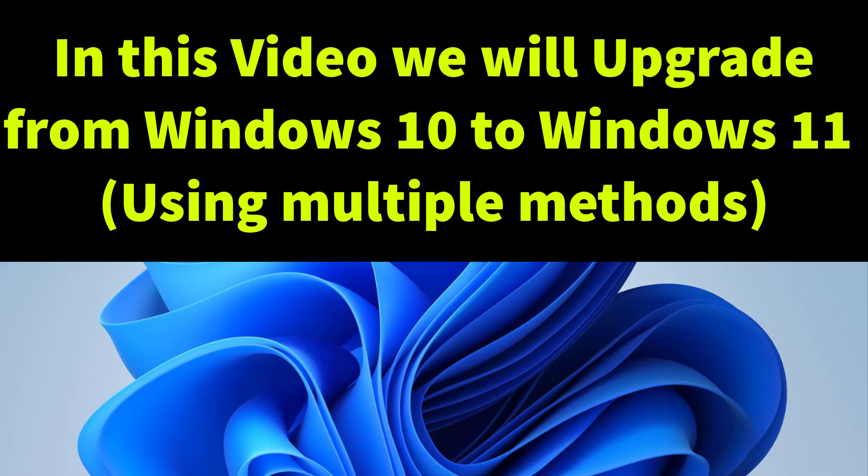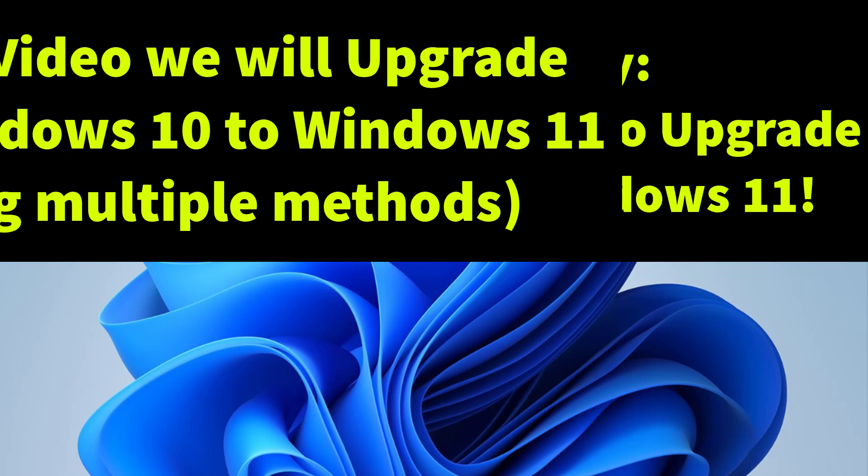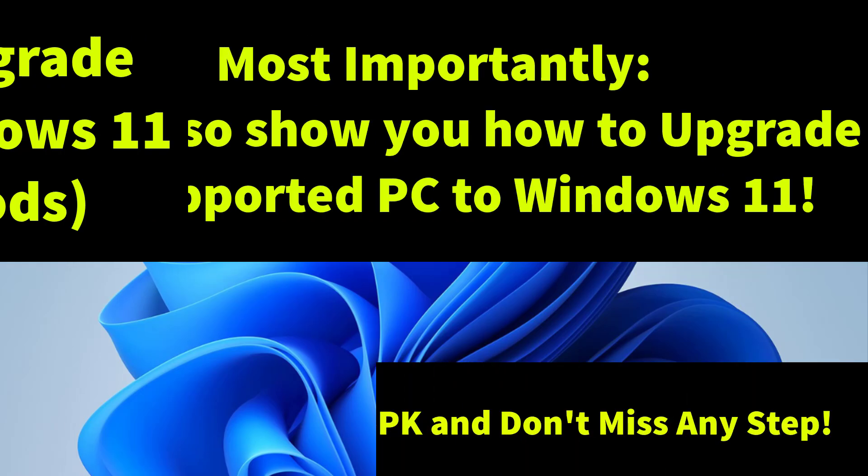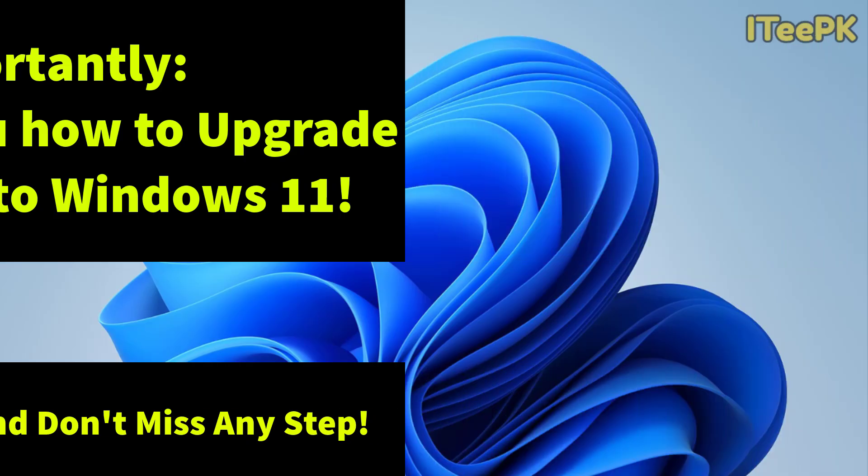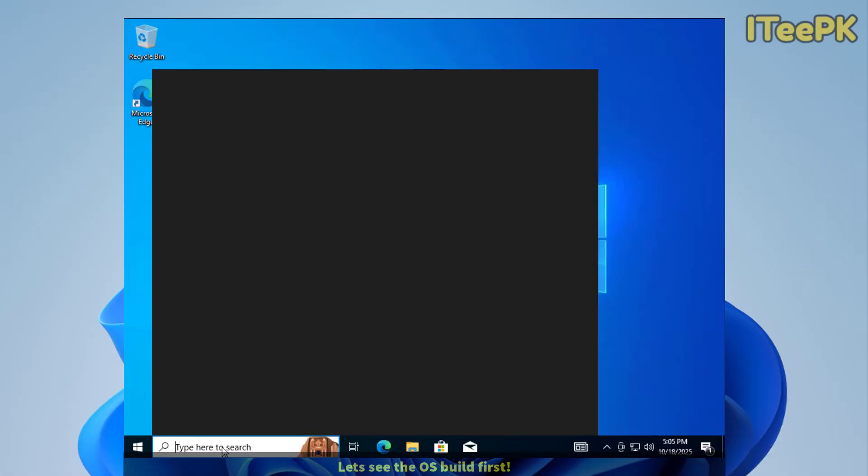In this video, I'm going to walk you through all methods to upgrade from Windows 10 to Windows 11, including the standard and official ways. Most importantly, I'll show you how to set up Windows 11 on unsupported hardware or PC. Whether you want a free, clean, manual, or workaround install, I've got you covered. Before proceeding, make sure you like and subscribe to ITPK.